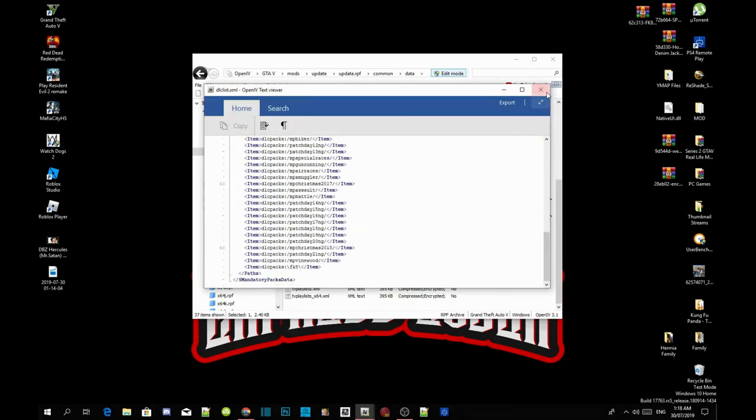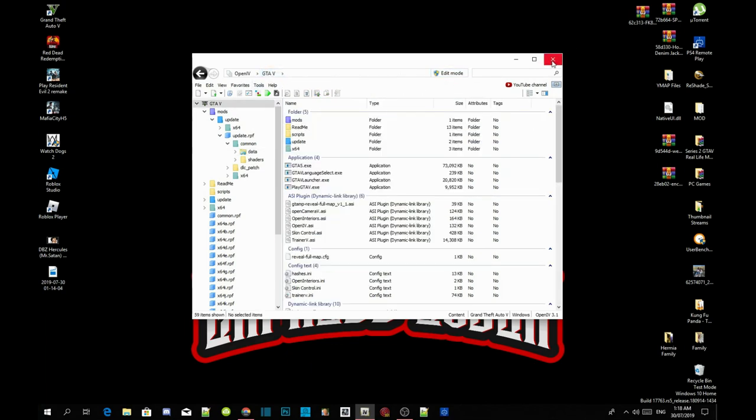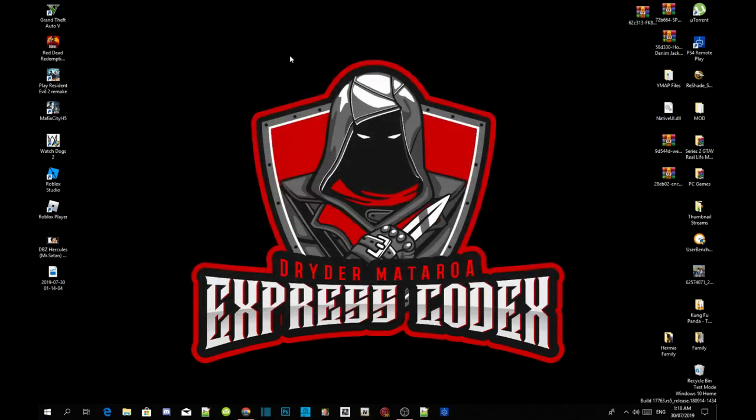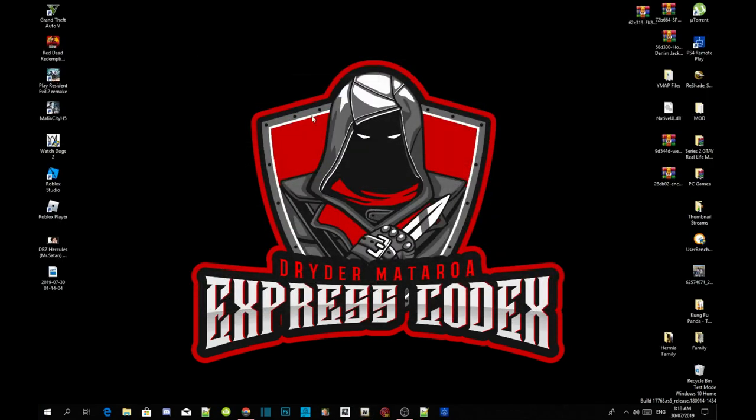Exit out of your application and then click on edit mode, GTAV. Exit out of your OpenIV, right click, refresh your desktop, and I will see you guys in the game.